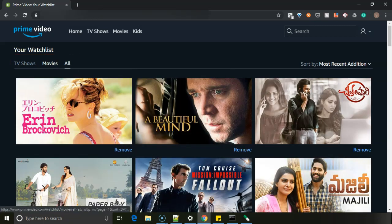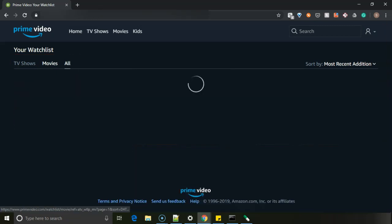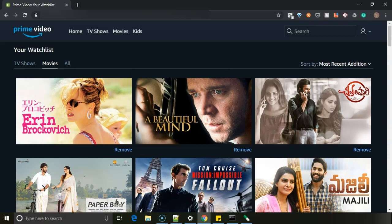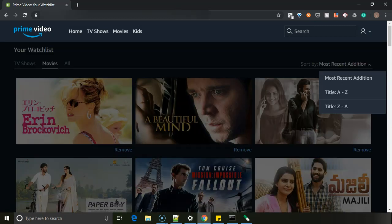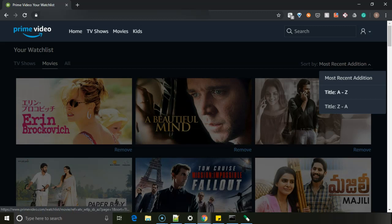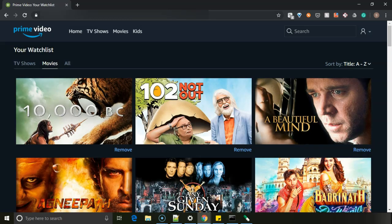If I click on movies, there are sort by options also to sort by most recent additions, title, and like title A to Z which is from starting to ending, and title Z to A.